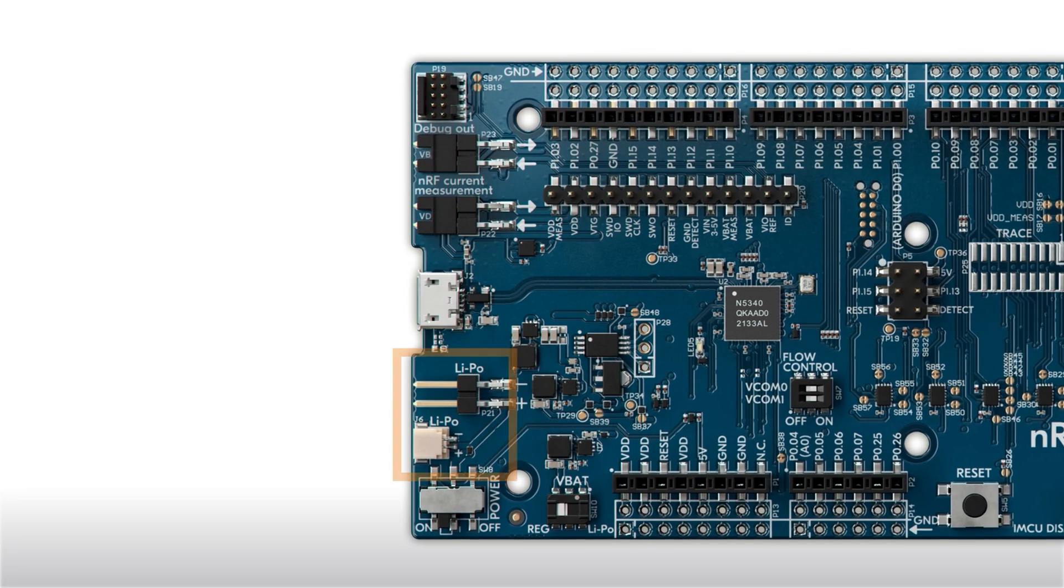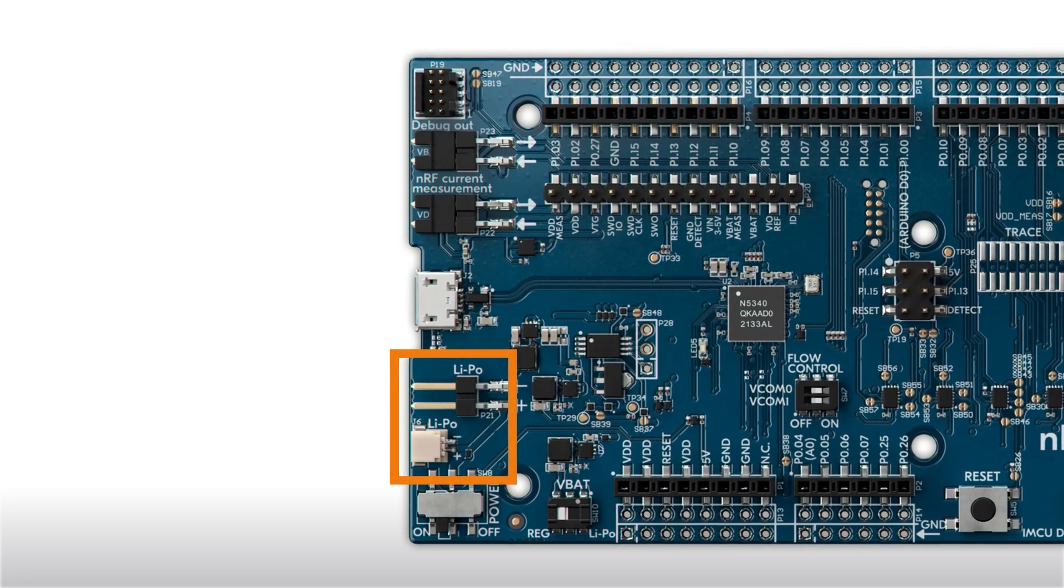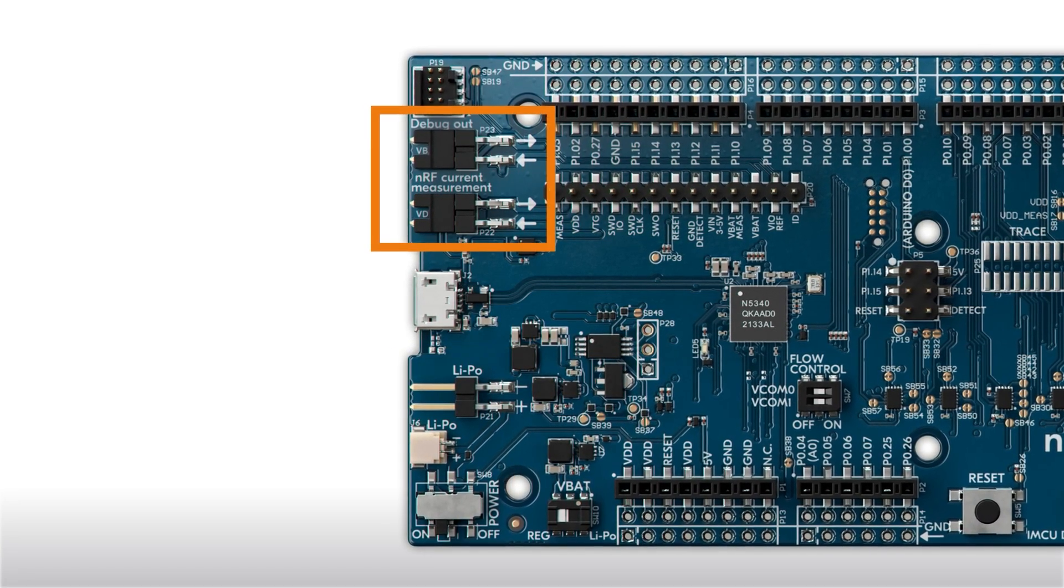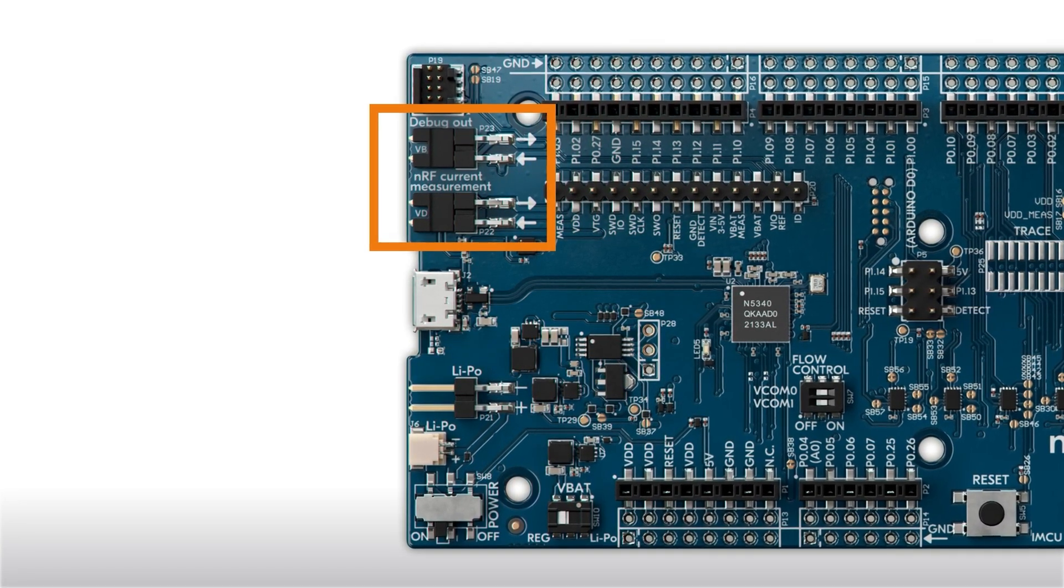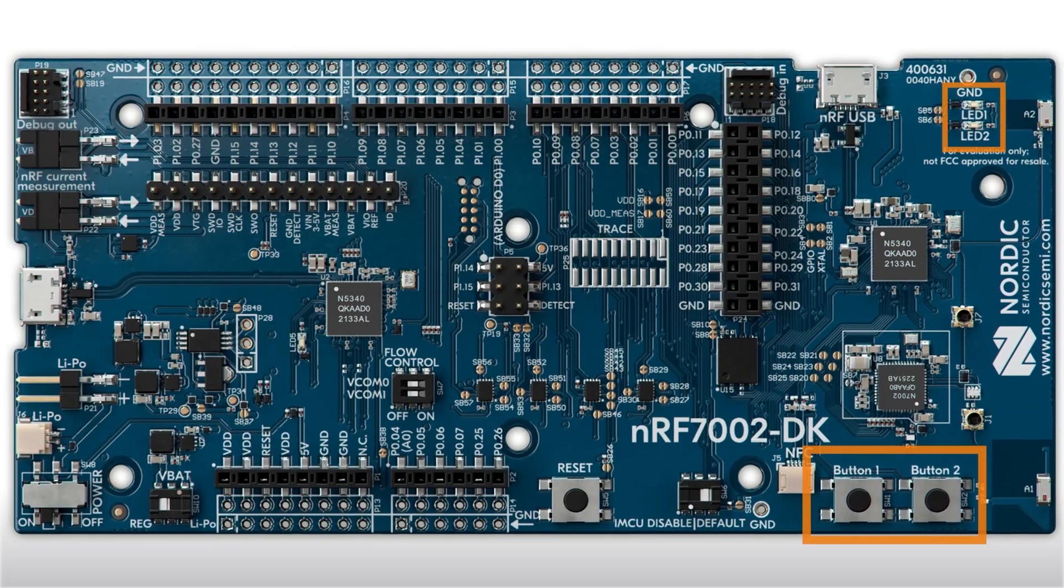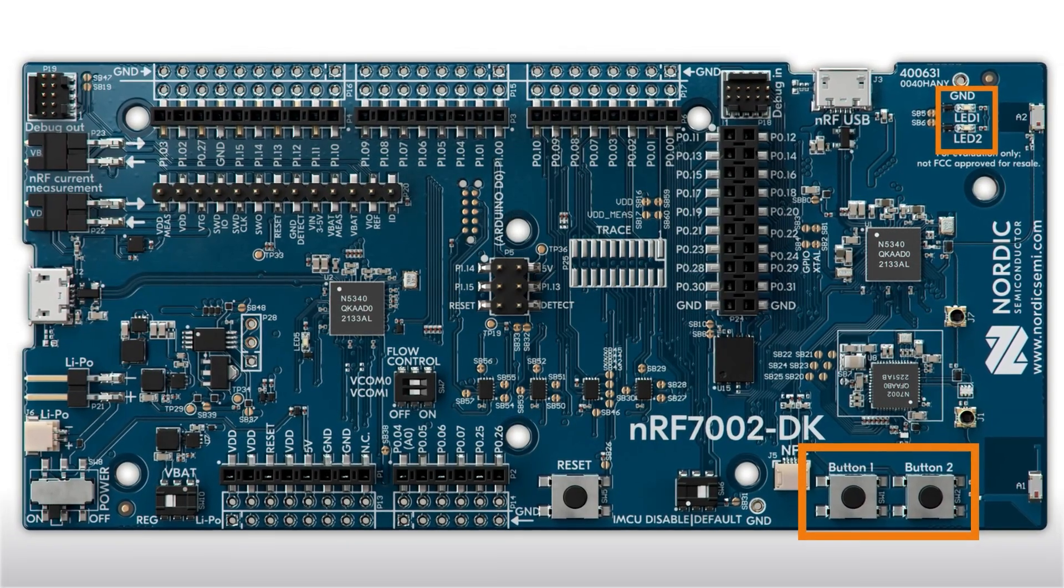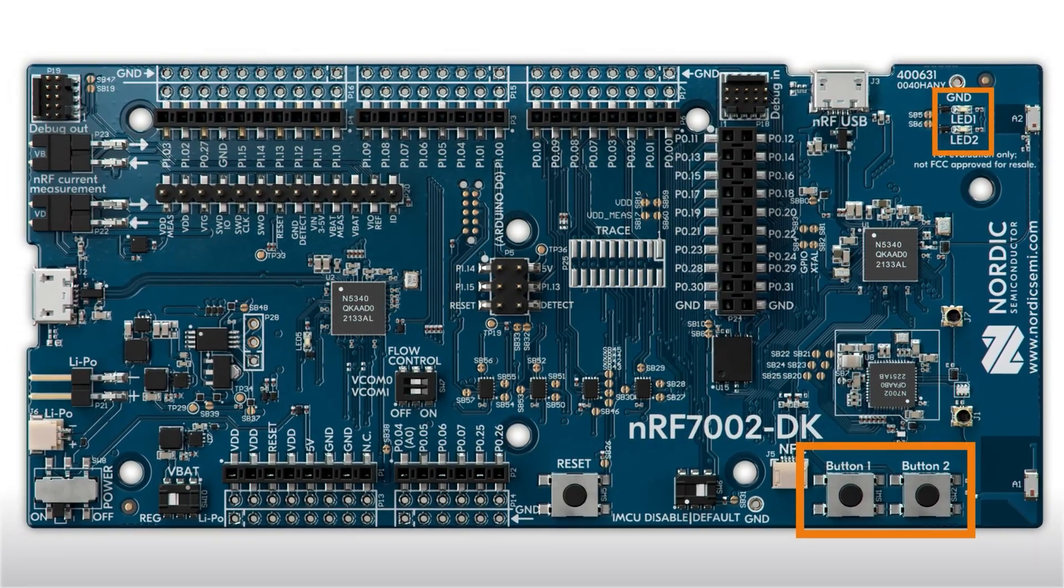That same USB can also power the board. Alternatively, you could connect a LiPo battery. The pin headers simplify measuring current consumption with a power profiler kit. For usability, there are two general purpose push buttons and two LEDs.